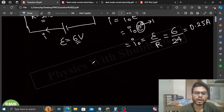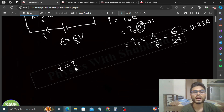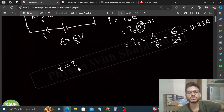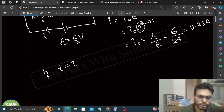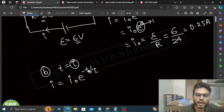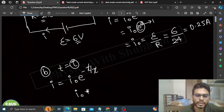Now for part (b), after one time constant means t = τ. So the value of t equals τ. Using i = i₀·e^(−t/τ) and putting t = τ, we get τ/τ = 1, so it becomes i = i₀·e^(−1).